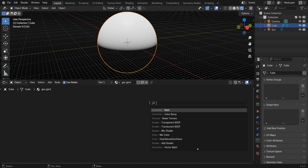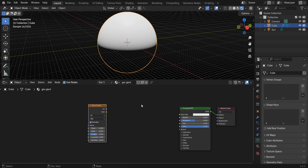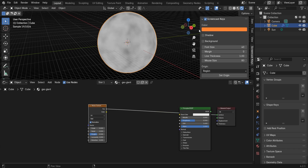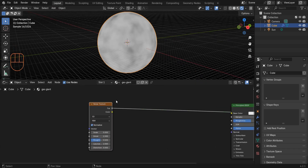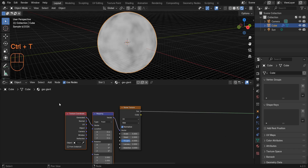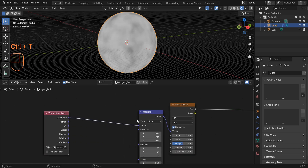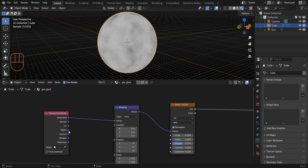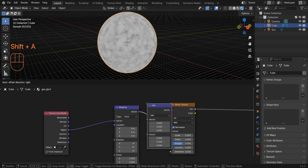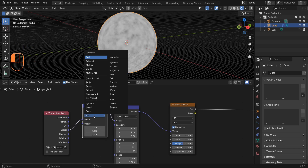Add a Noise Texture, then press Ctrl+Shift+Left Click to connect this node to the surface. Press Ctrl+T to add a Texture Coordinate and Mapping node, and connect the Object coordinate to the vector. Add a Vector Math node and place it between the Texture Coordinate and Mapping.